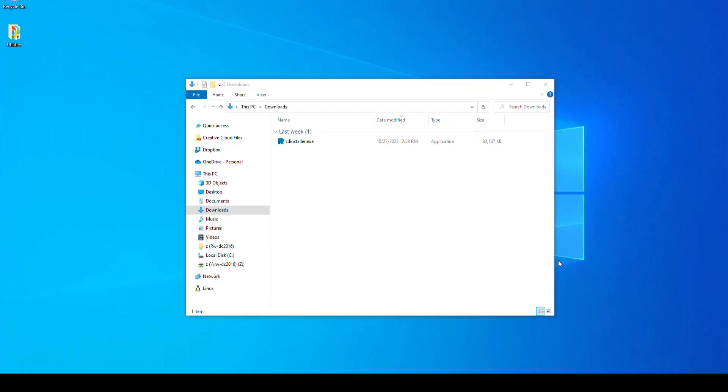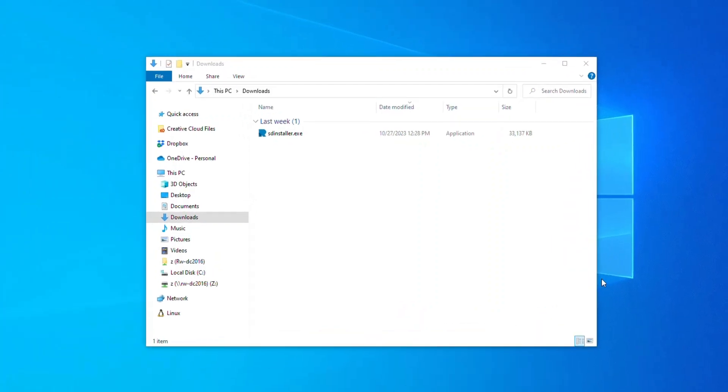Installing Service Desk is quick and easy. If you have recently purchased the software, you will have received an email with the link to download the installer. If you don't have it handy, contact our support team using the information in the description of this video.